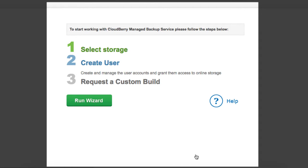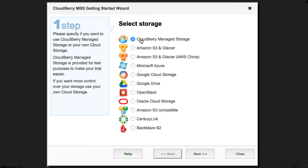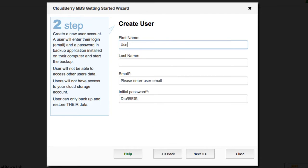Then you will see the Getting Started wizard, which helps you configure your new account. Select a storage type. If you do not yet own a storage account, you may select a CloudBerry Managed Account.